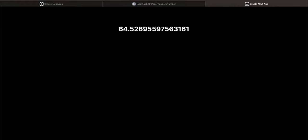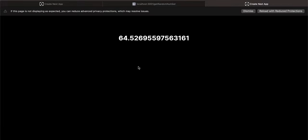Anyways, the purpose of this video was how to resolve those force dynamic and revalidation issues. So that is getting resolved. You are able to see a new number every time.